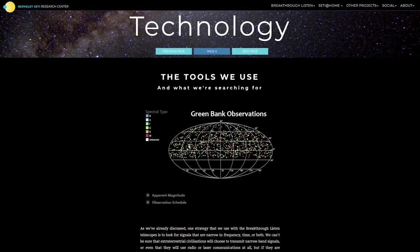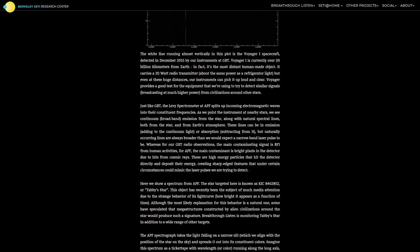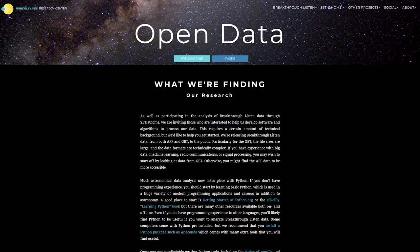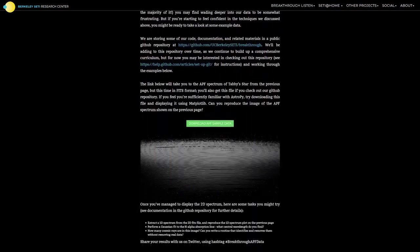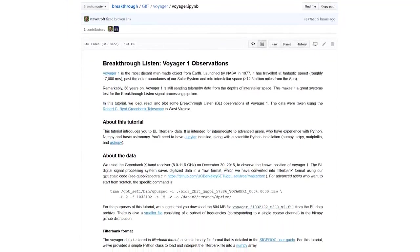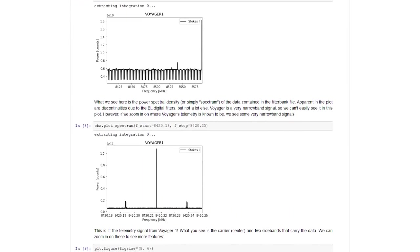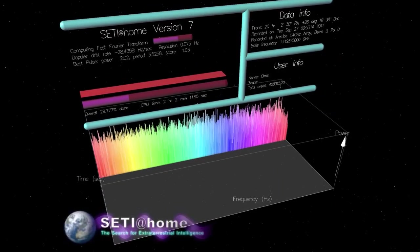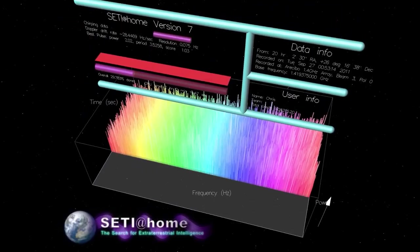We have also collected the data and made them available from this observation of Voyager 1. If any viewer knows a little Python, they might be interested in downloading our Jupyter notebook that explains step-by-step what the SETI pipeline performs on the data and how to retrieve the Voyager 1 signal. That's also when I first saw a spectrogram in my life, I think — after downloading SETI@home on one of my first computers.